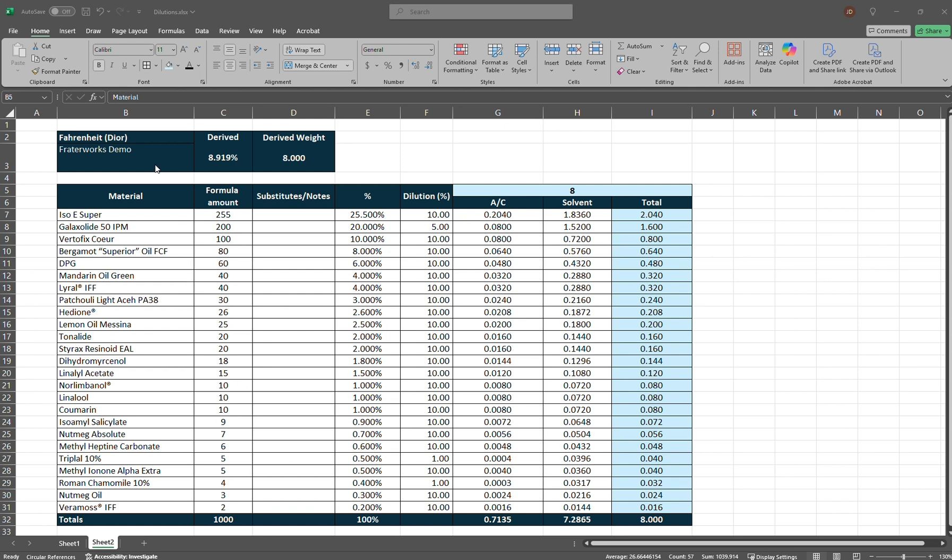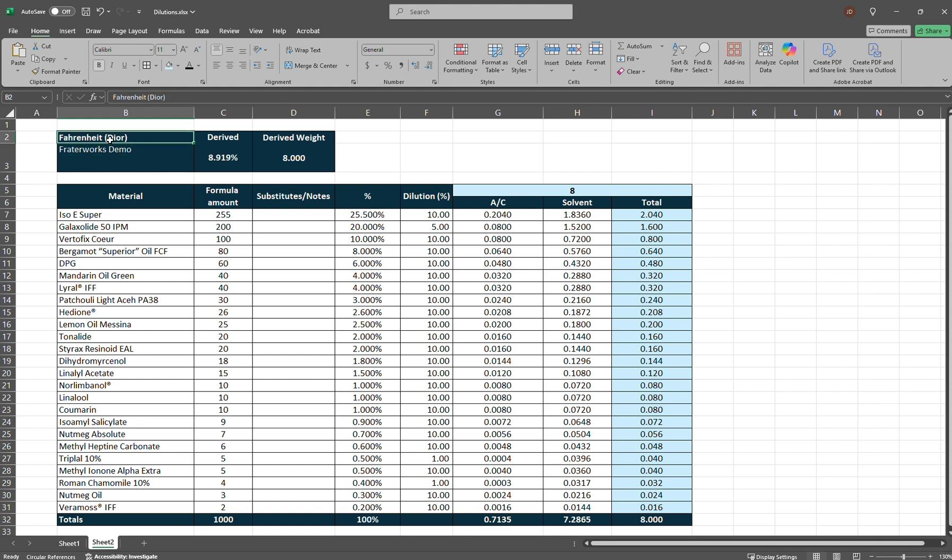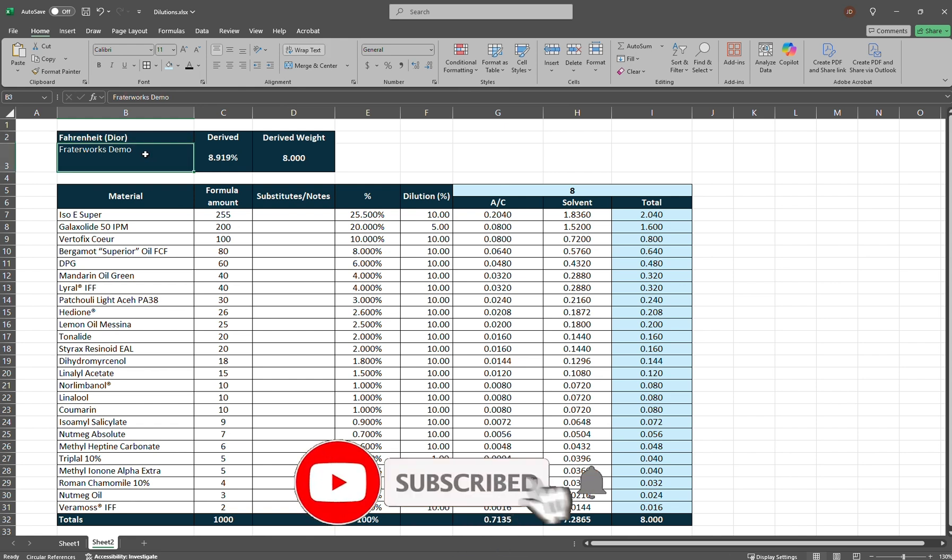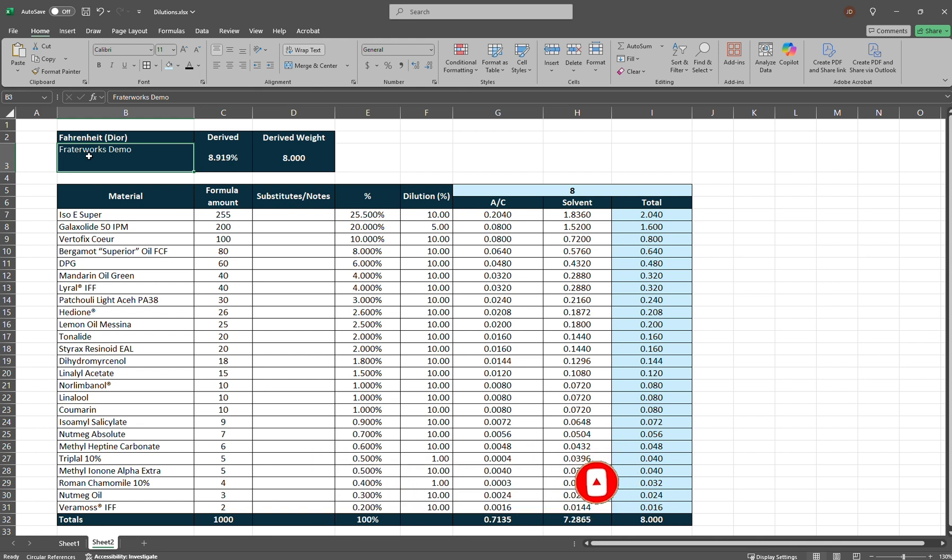What we have in front of us is the formula. It's a demo formula for Fahrenheit by Dior. It's a fougere men's fragrance made in the late 80s, I think it was 1988. So here we have in this cell the name of the fragrance. Here is where I got it from. This is from Fraterworks, a Fraterworks demo formula on their site. They sell aromachemicals, a fantastic company. I purchased a lot of aromachemicals from them. They're based in New Zealand and they have many formulas for fragrances on their site that are free to the public.